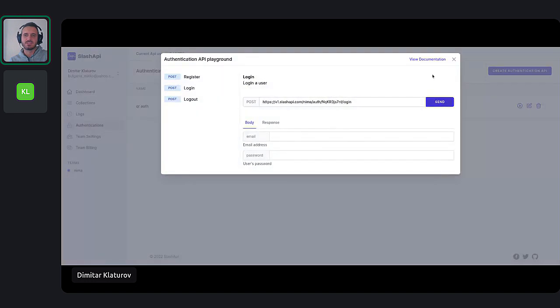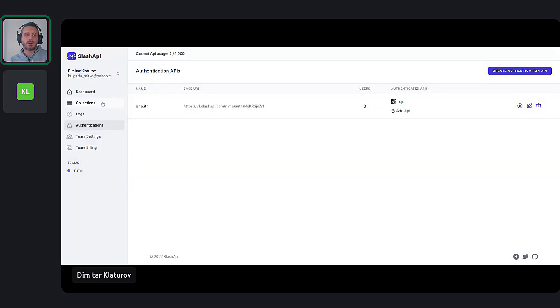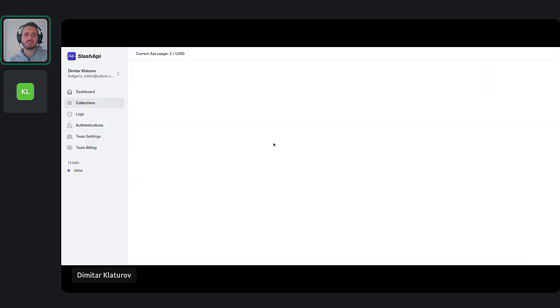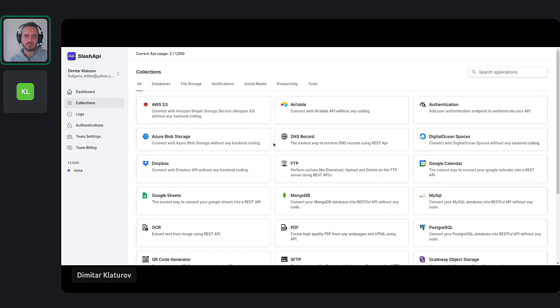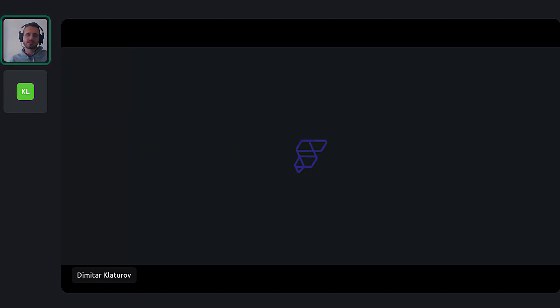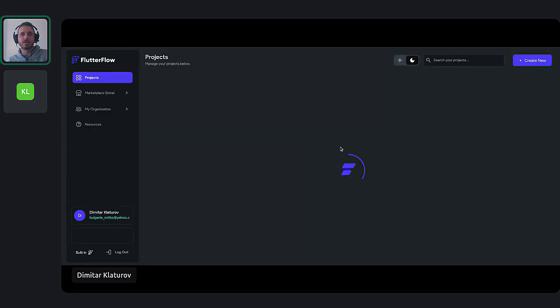Apparently I'm not sharing my screen. I don't know why I'm not sharing my screen. So let me show you what I did so far.